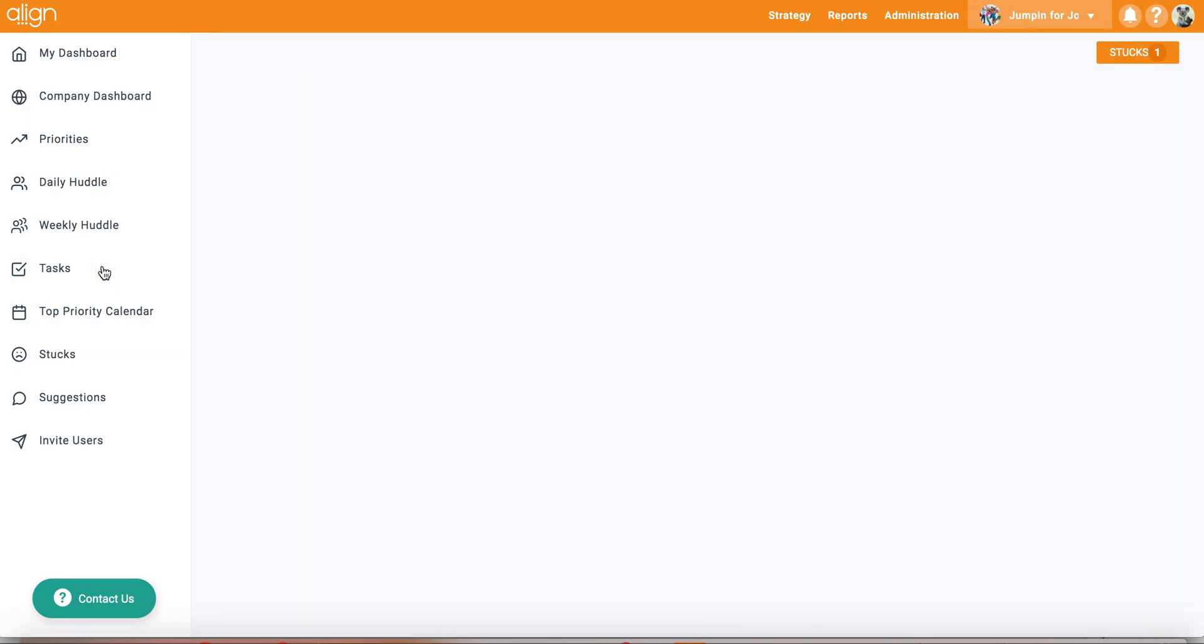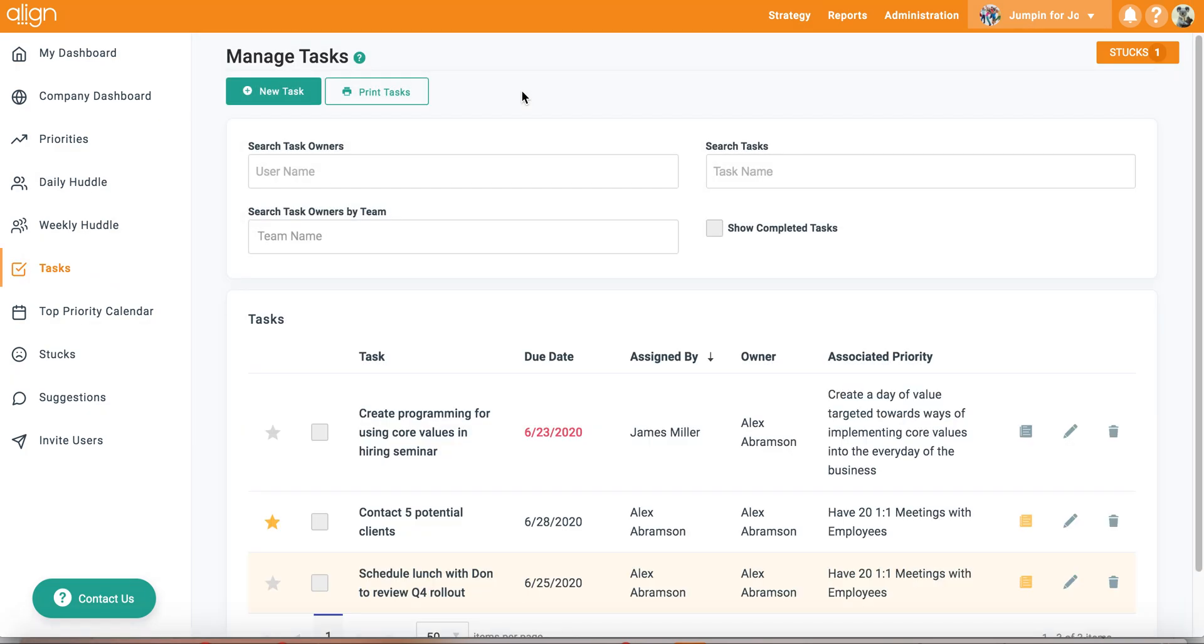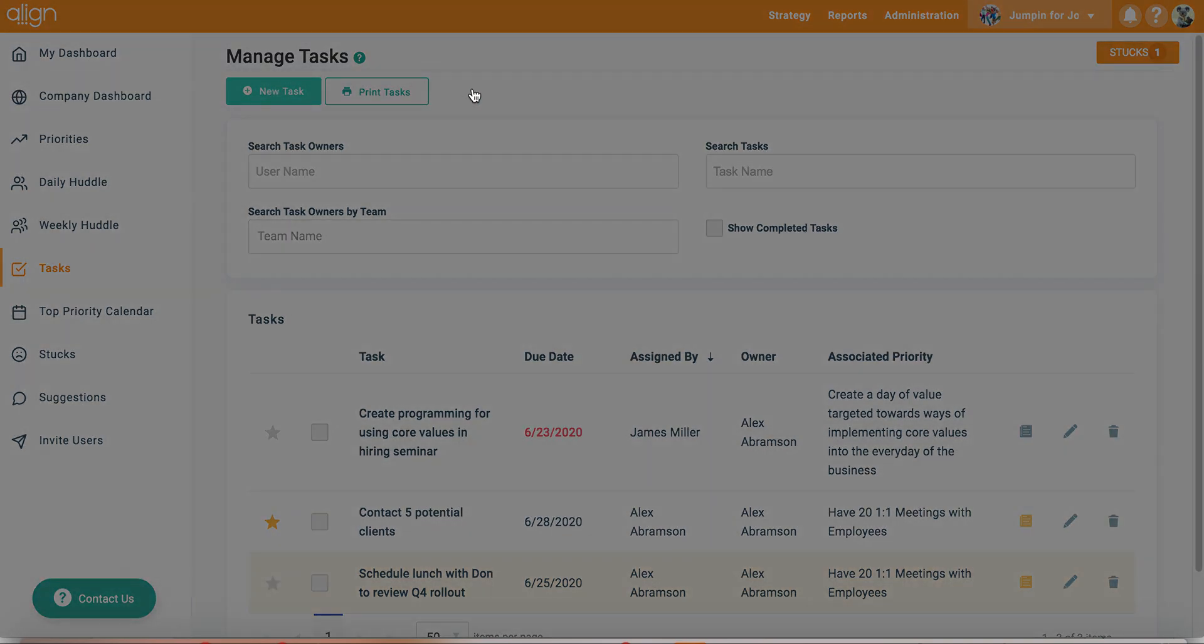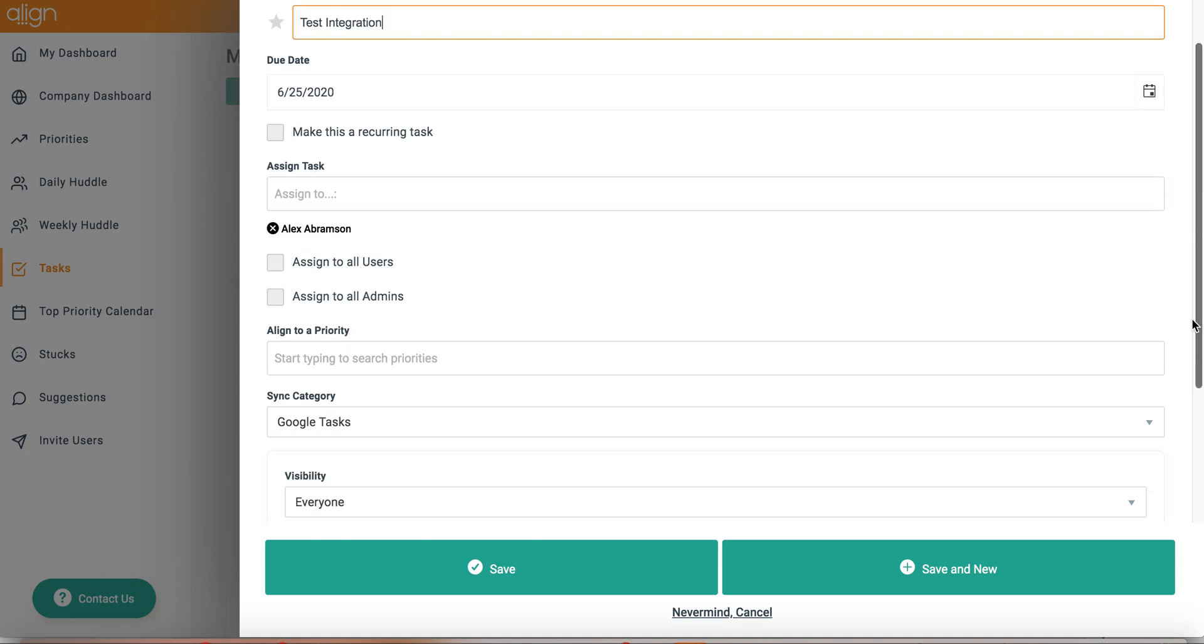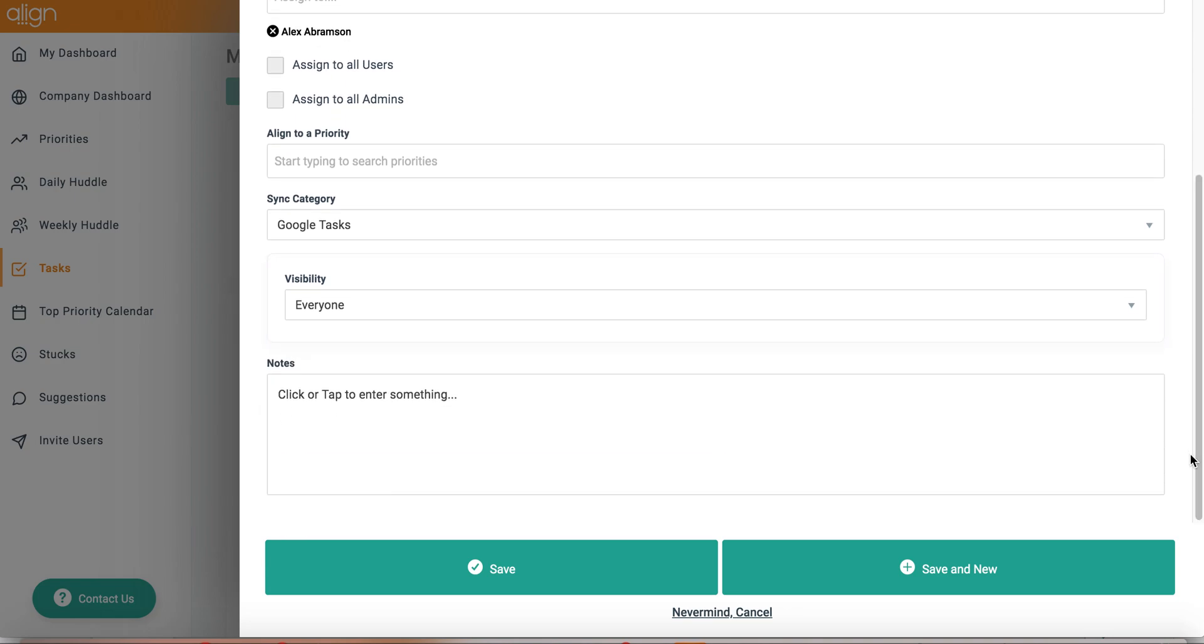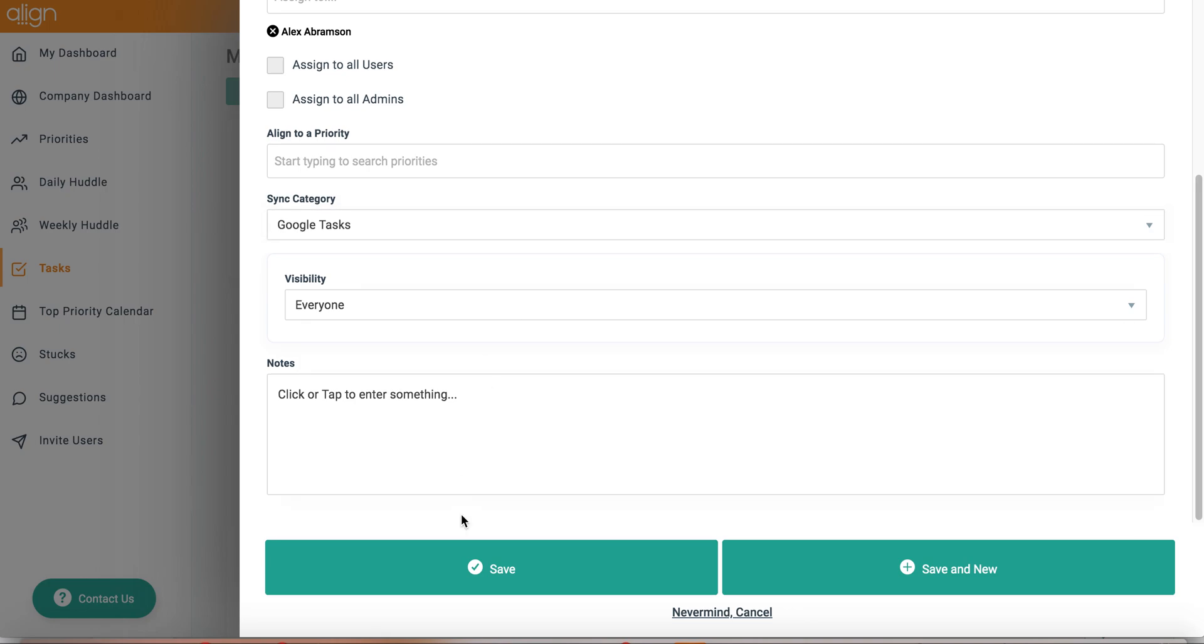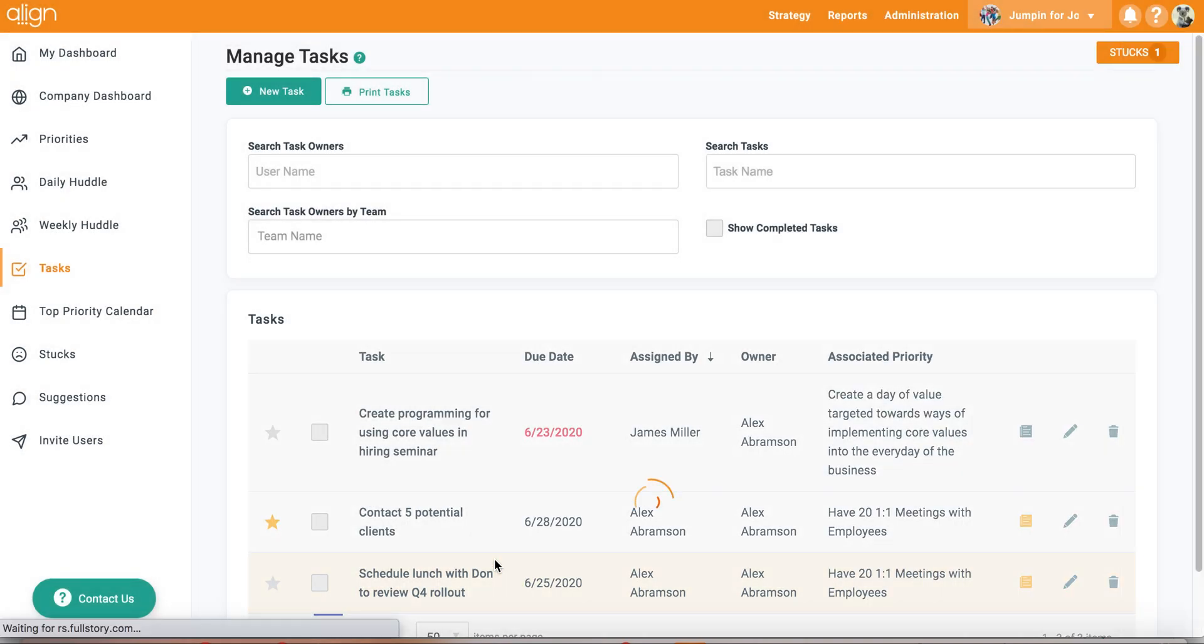Let's create a task and check out this integration. I am going to create a new task and assign it to myself. I am going to call it Test Integration. As you will see, because I have made it default, my sync category for Google Tasks is already populated in here and ready to go when I create and save my new task.